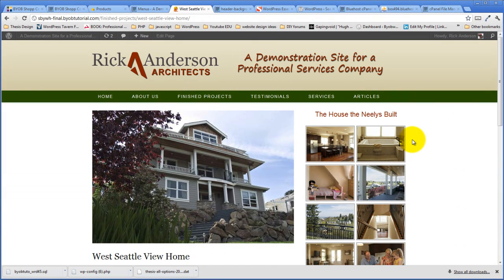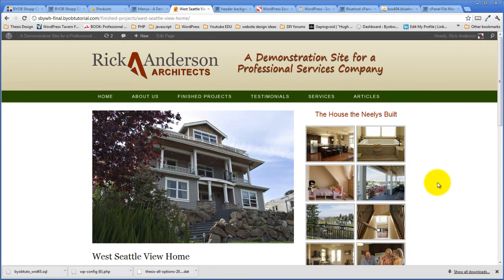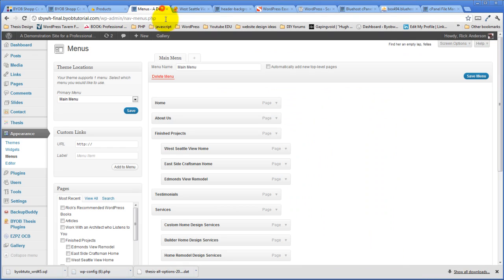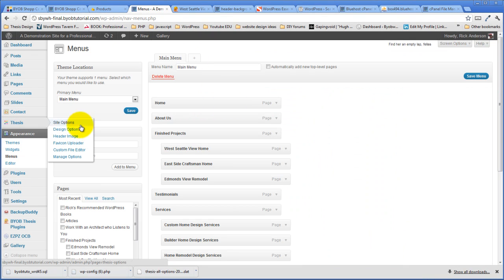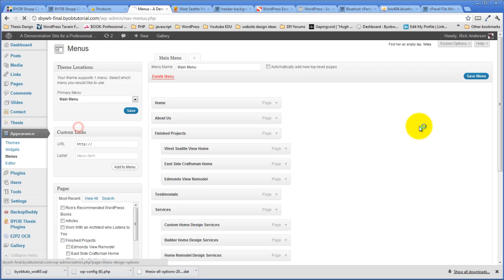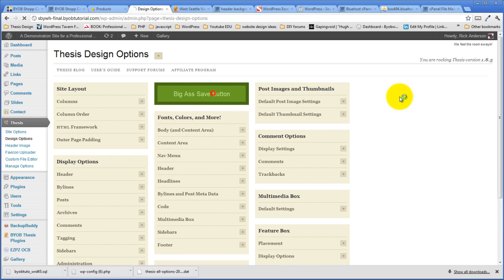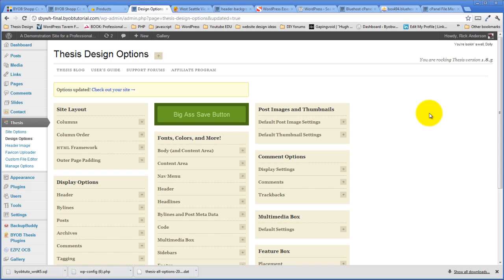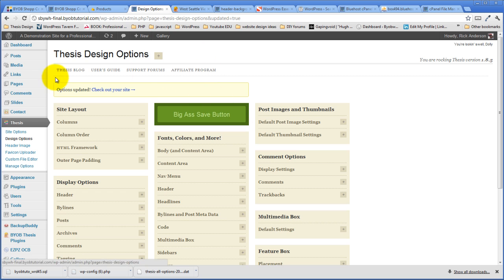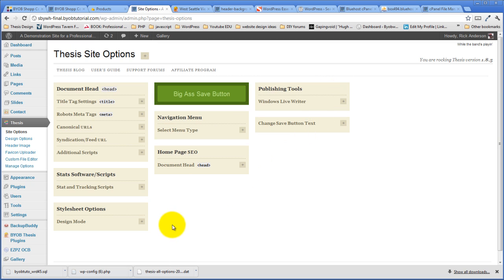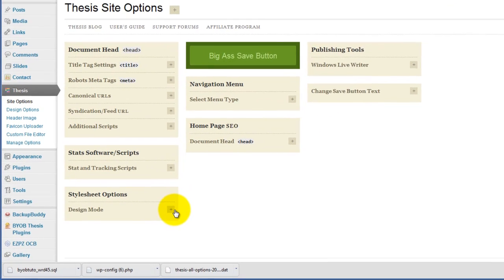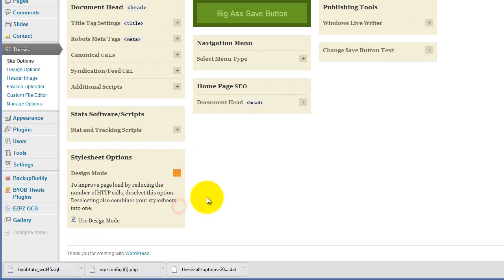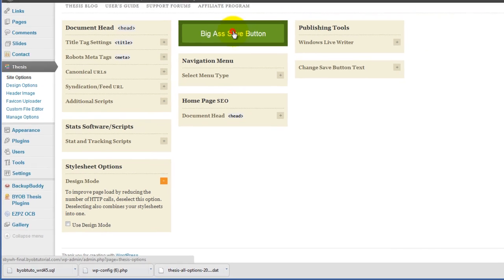Now, sometimes when you do an upgrade, sometimes it just seems to have fallen apart. All you have to do when that happens is come over to thesis design options and hit save and it will reset the CSS file. And then once you've got it and you're confident that it is the way you want it to be, you should go back over to thesis site options and come over here to design mode and uncheck this and hit save again.